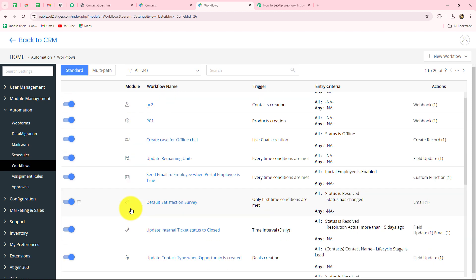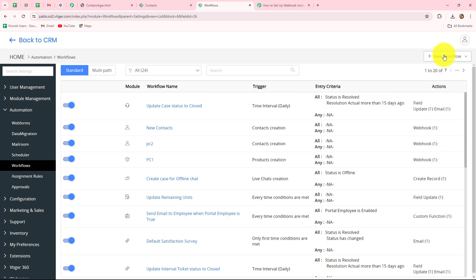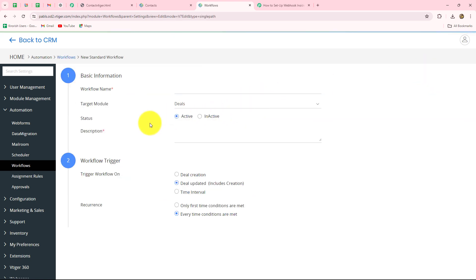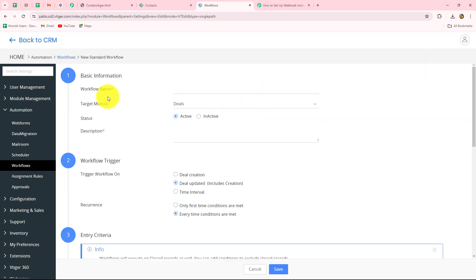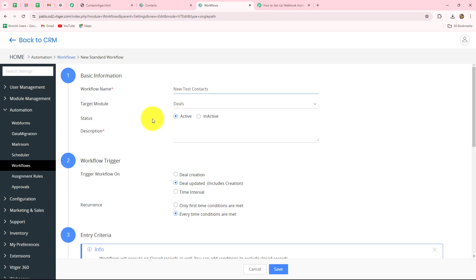These are all the webhooks which are already created. To create a new webhook and add a new workflow, we click on the 'new workflow' option and then go to 'standard.' First we have to enter details to create the workflow, starting with the name. For whichever reason you are creating this workflow, provide that name here. I'm going to give the name 'new test contacts.'